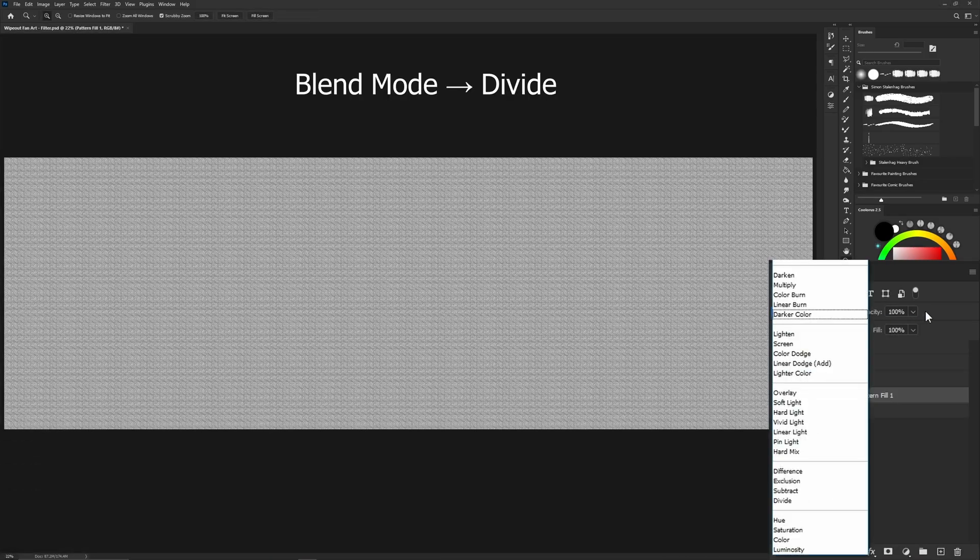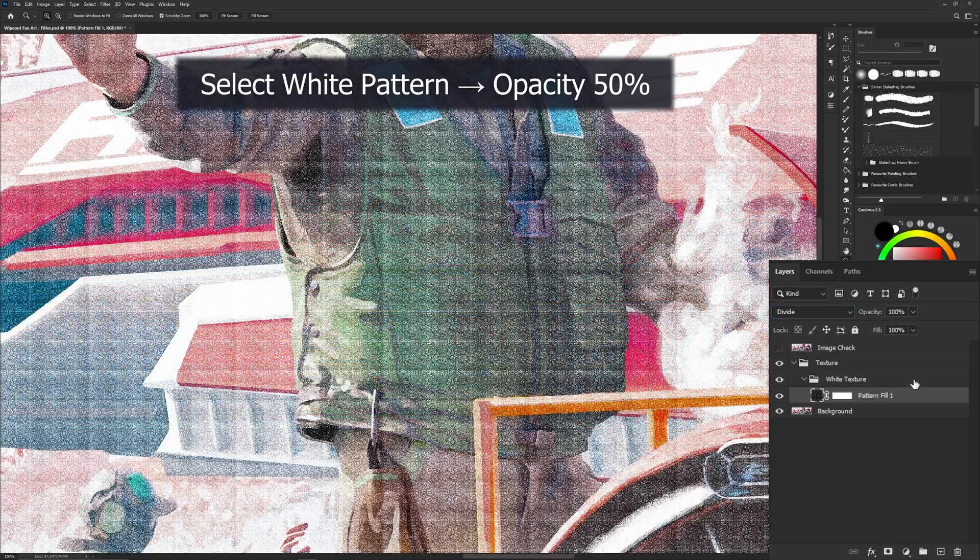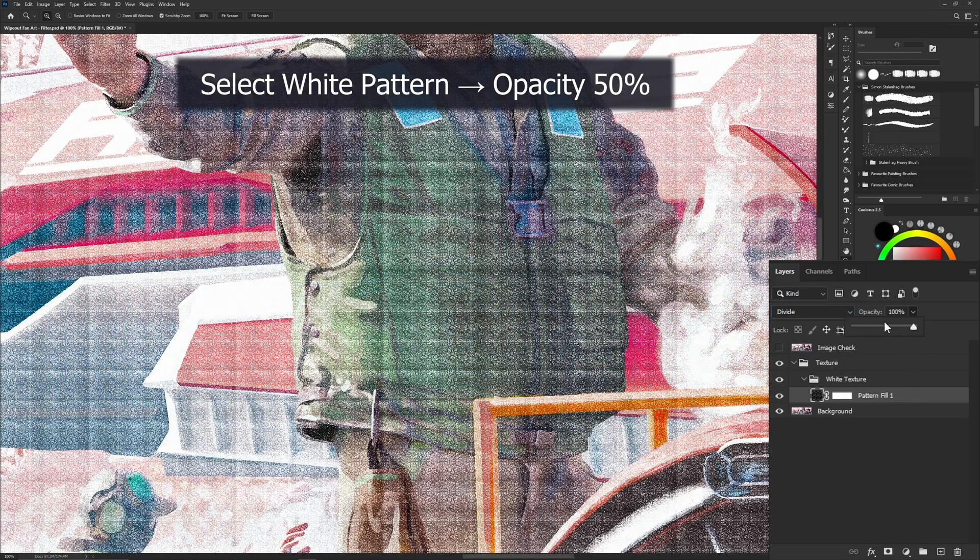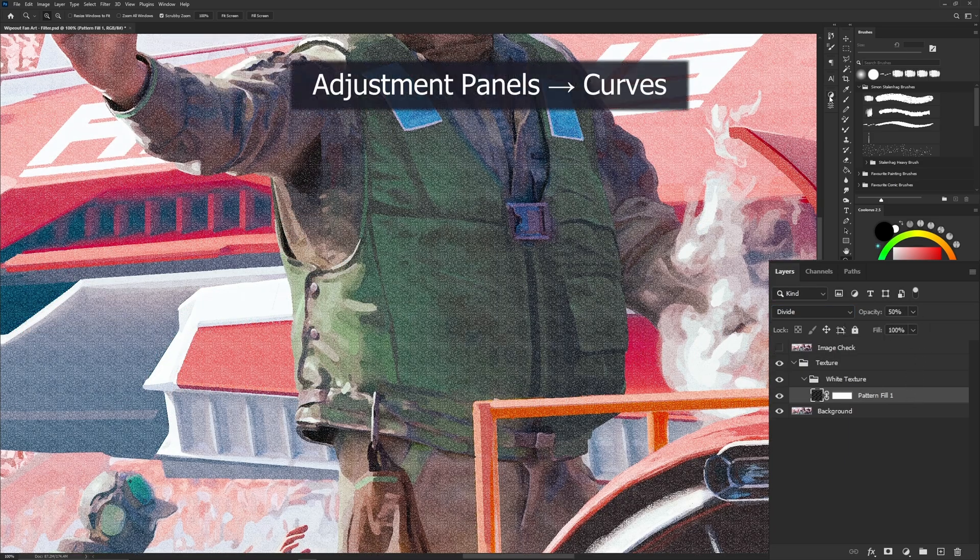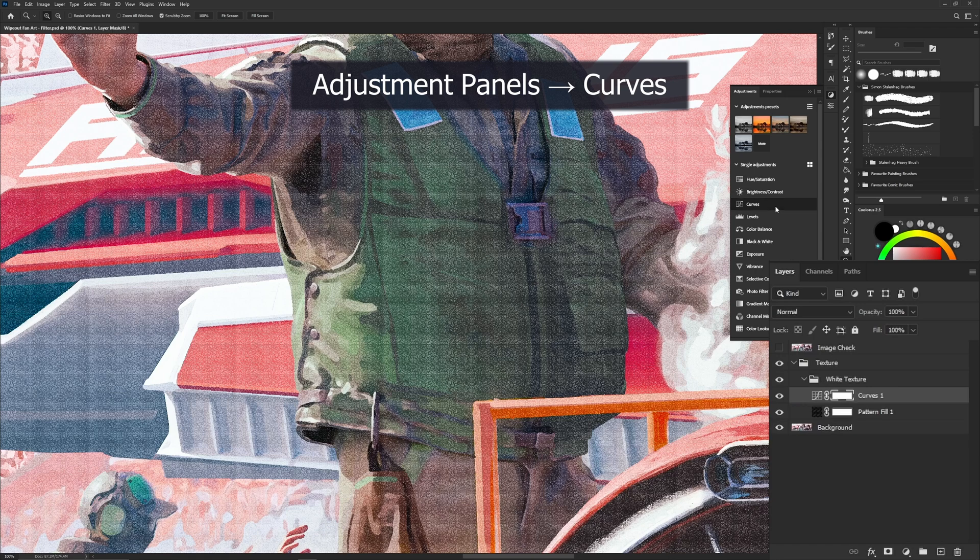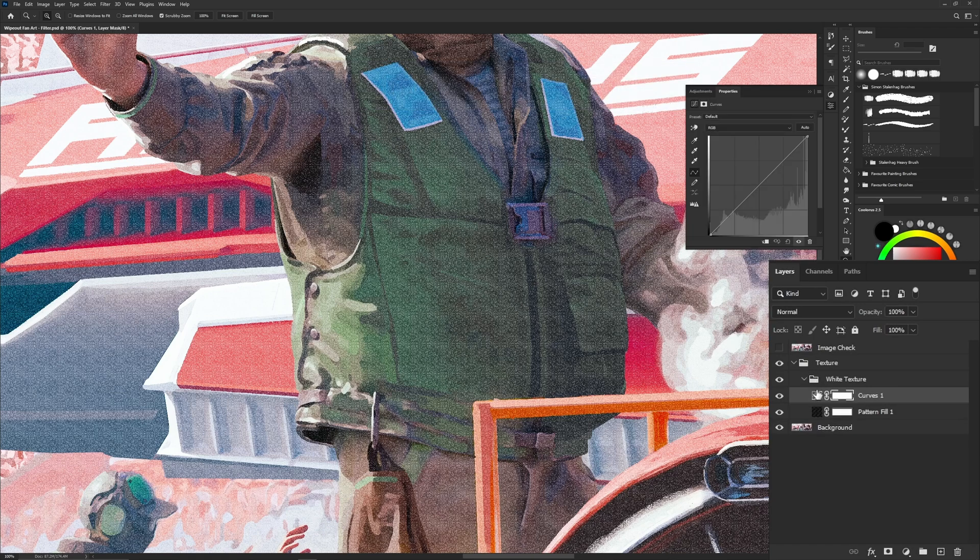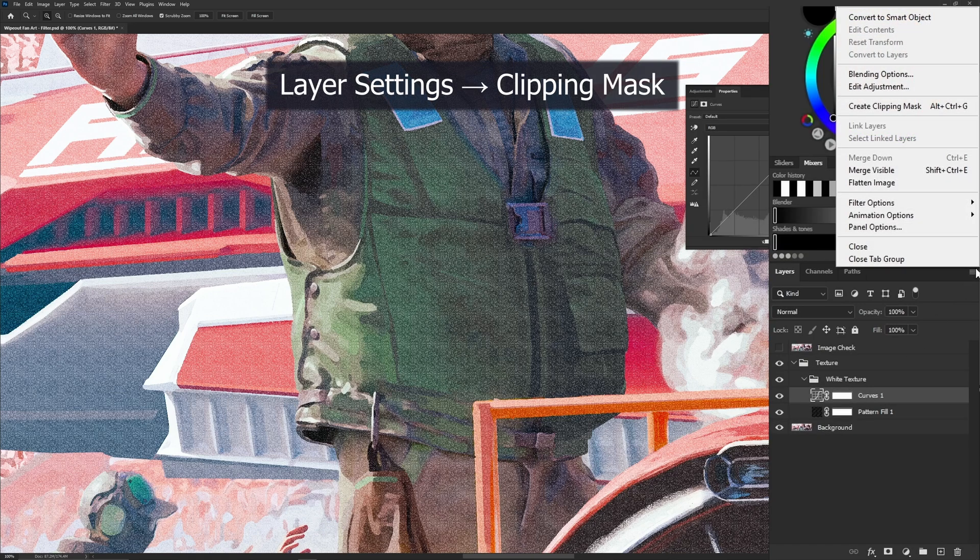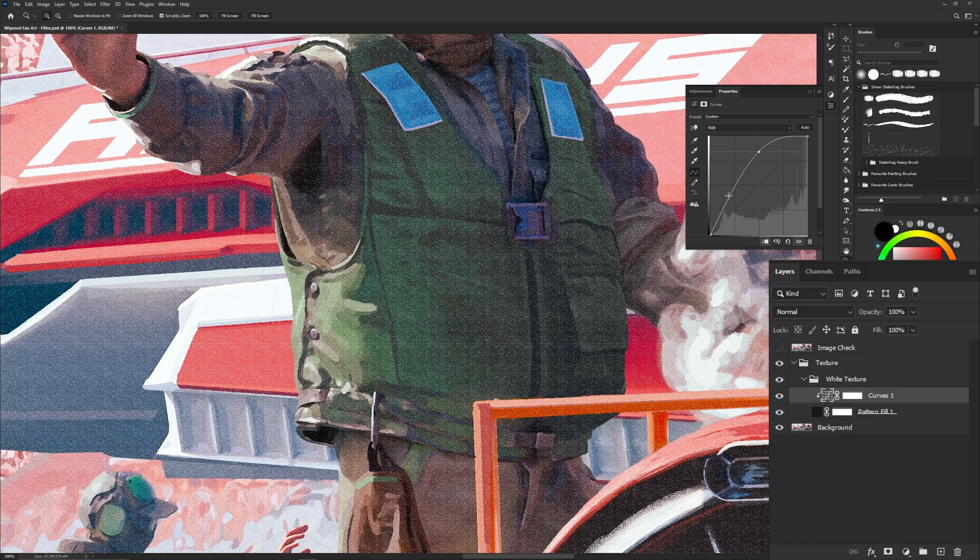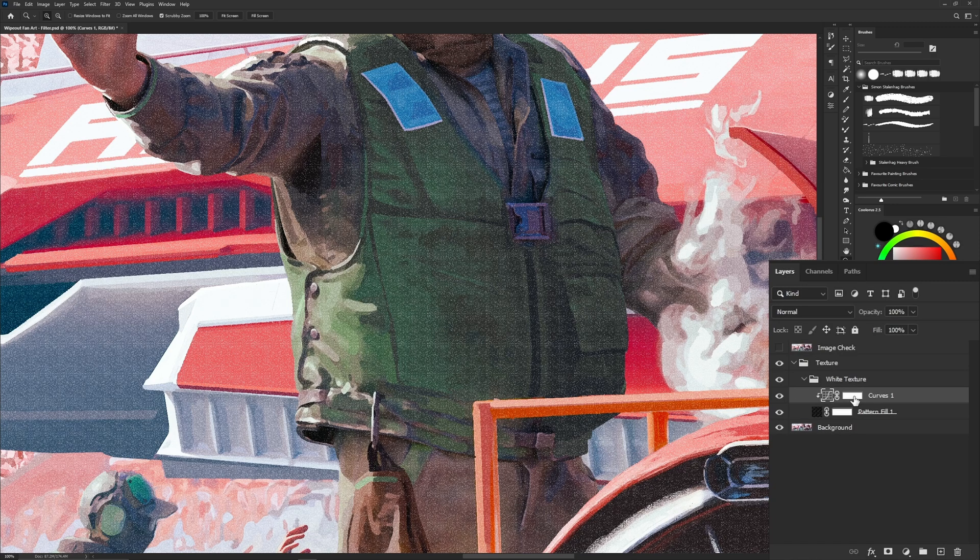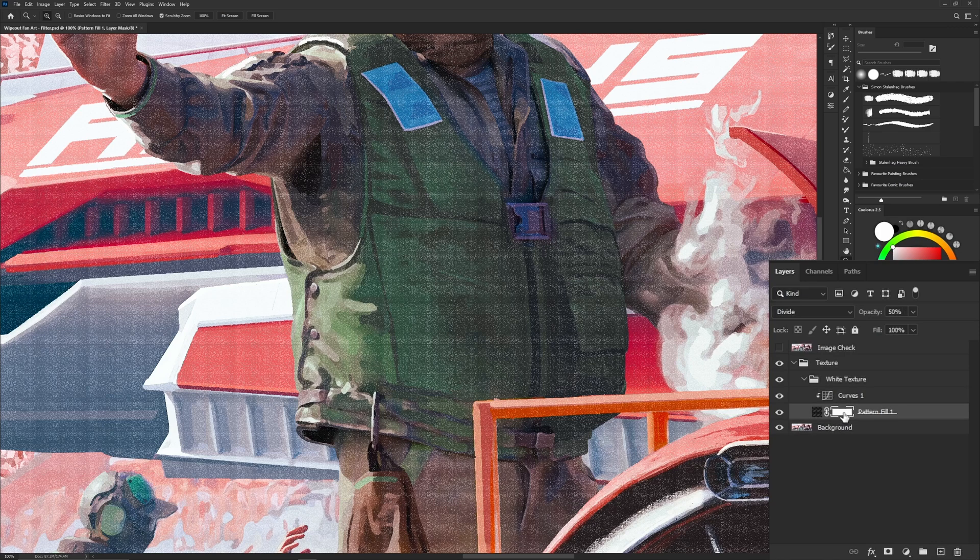Set that pattern's texture blend mode to divide and reduce its opacity to 50%. Open up the adjustments toolbar and add a curve. Attach that curve to the pattern texture with a clipping mask. Make adjustments to the curve so the pattern is less bright. You can also remove the masks for the pattern and the curve as we don't need them.